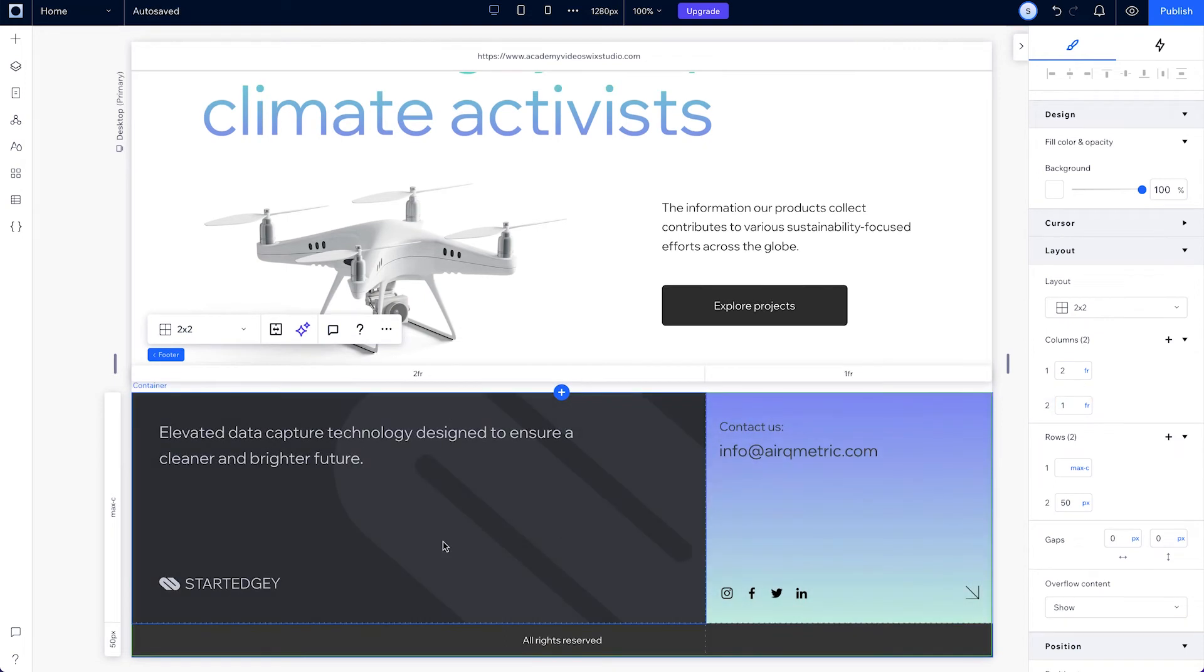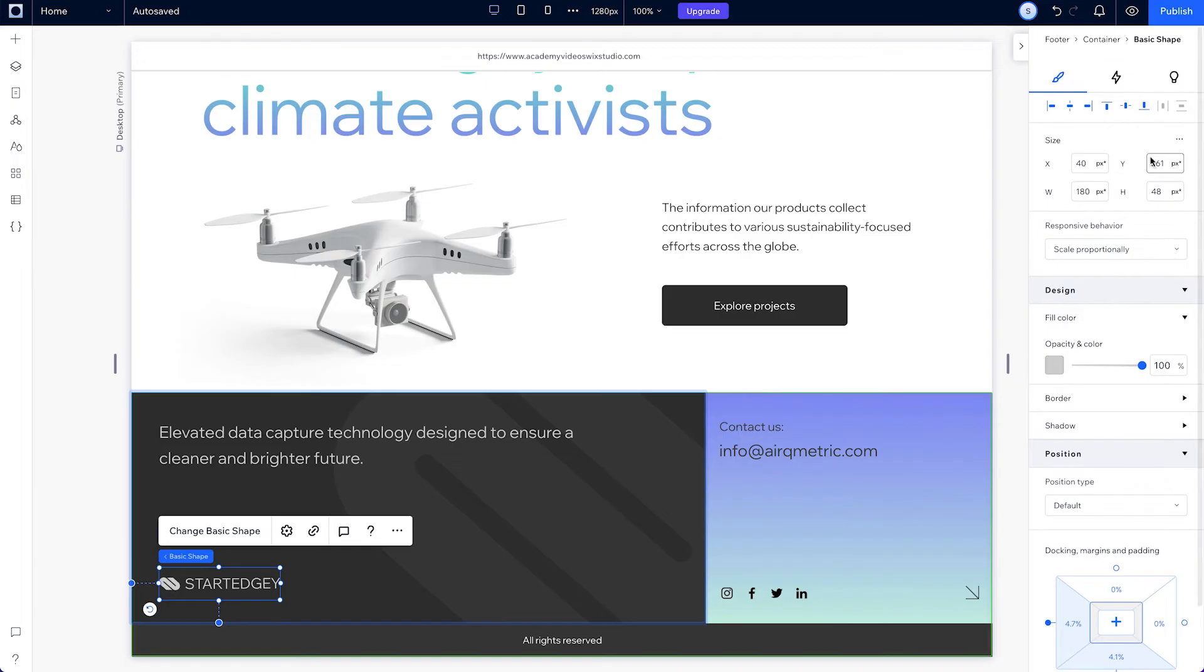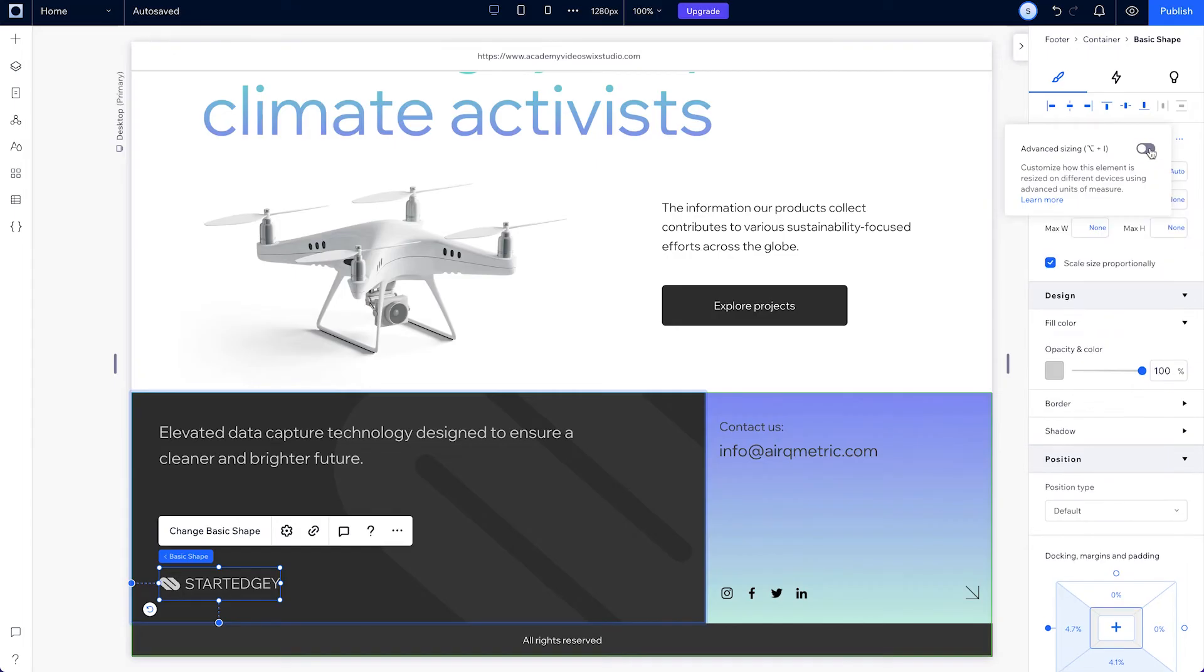Now, to make sure the logo at the bottom left doesn't shrink too much, select it and convert the sizing to advanced. Then set a minimum width of 140 pixels.